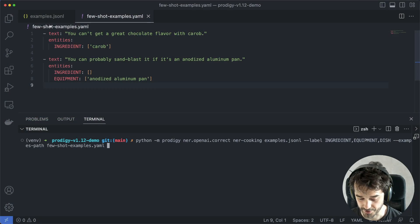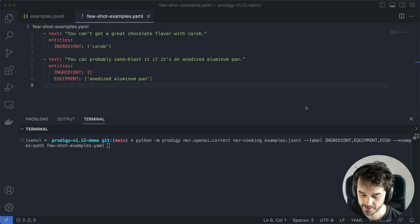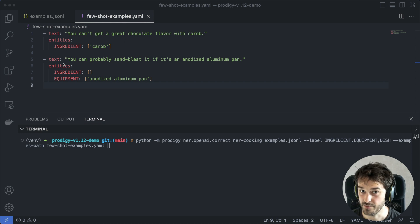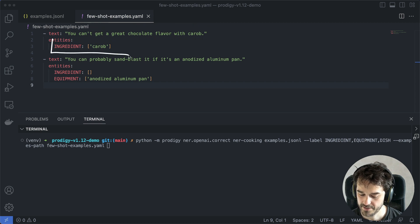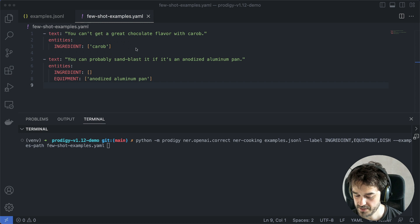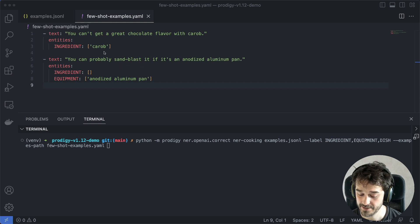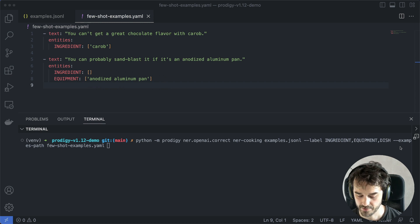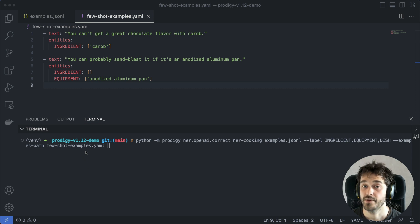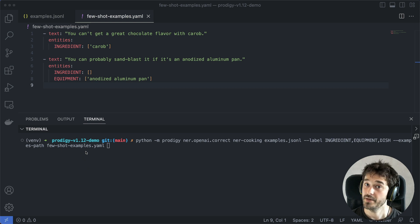There are a few more things we can do with this recipe. I've now opened up a new file called few-shot examples YAML. In this file, I've defined a couple of examples of how I would like OpenAI to annotate the data. For example, if there is this text, I'd like it to parse the ingredient. And you'll notice the example it got wrong before — I'm saying sandblast is not an entity; the only entity is the anodized aluminum pan. From the command line, I can add these examples to the prompt.